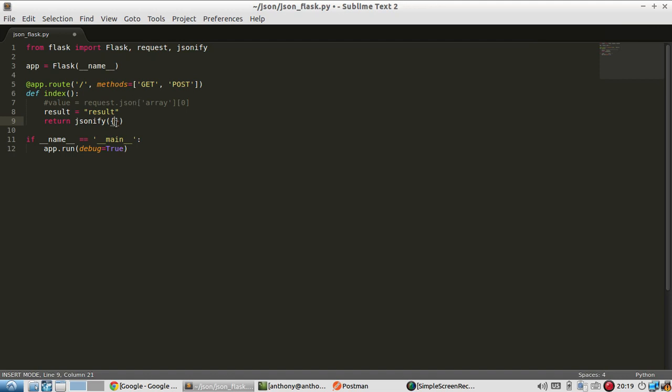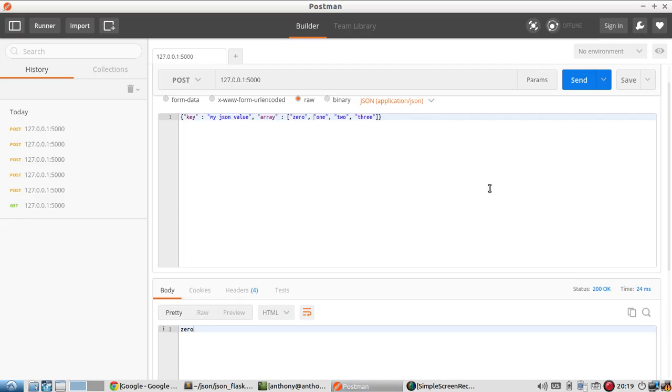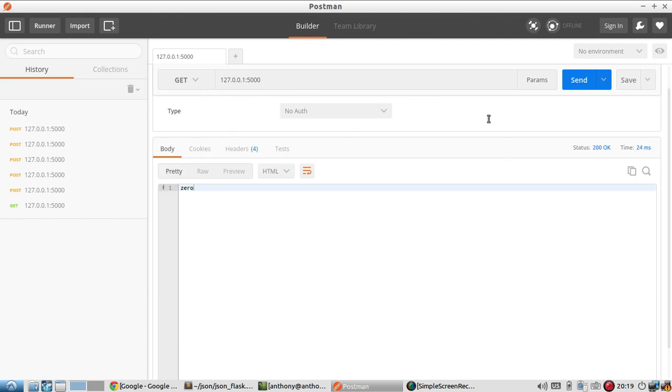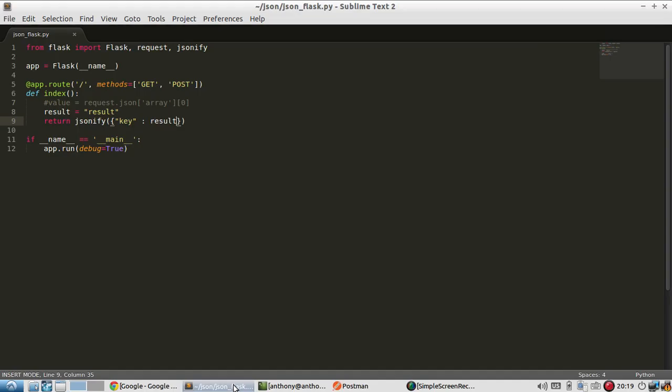So I have the curly brackets here and I'll give it a key. And then the result will be result. And now when I send, instead of a POST, I'll just do a GET. I'll send. And now you see I have key result here because it's taking this Python dictionary and converting it to a JSON object.